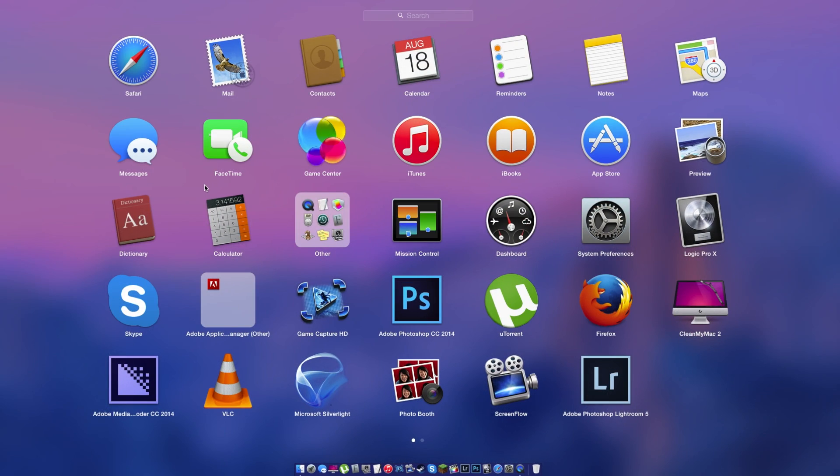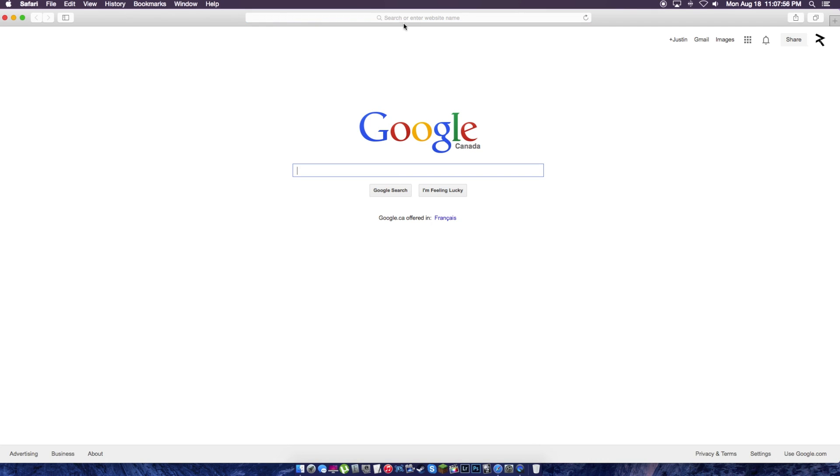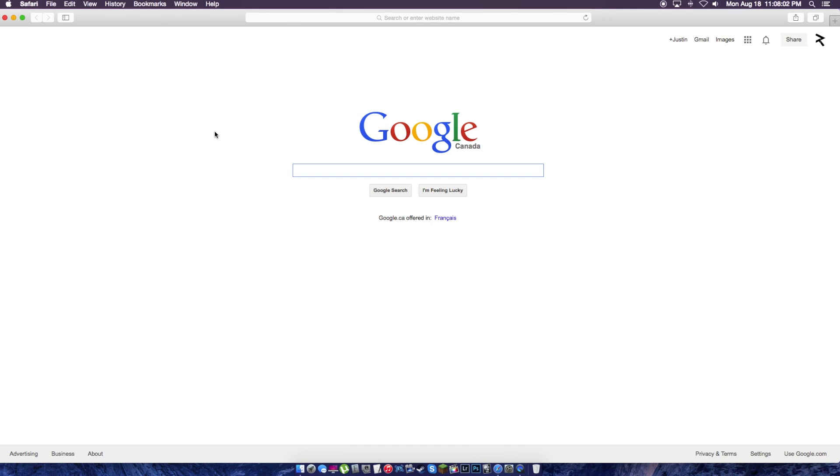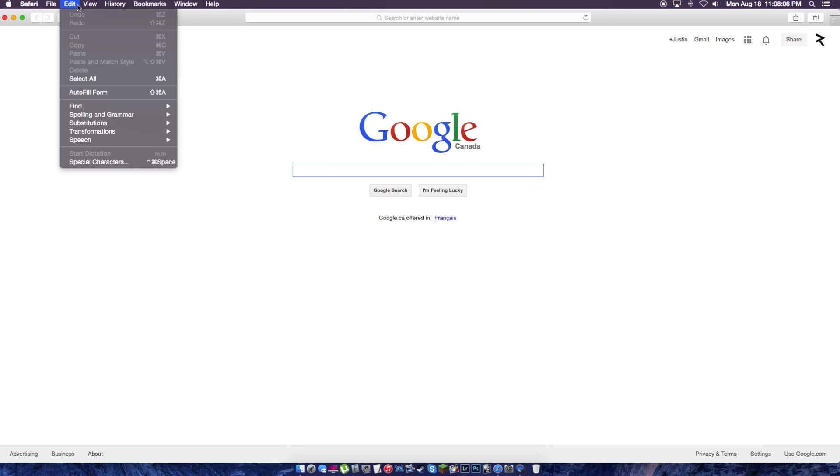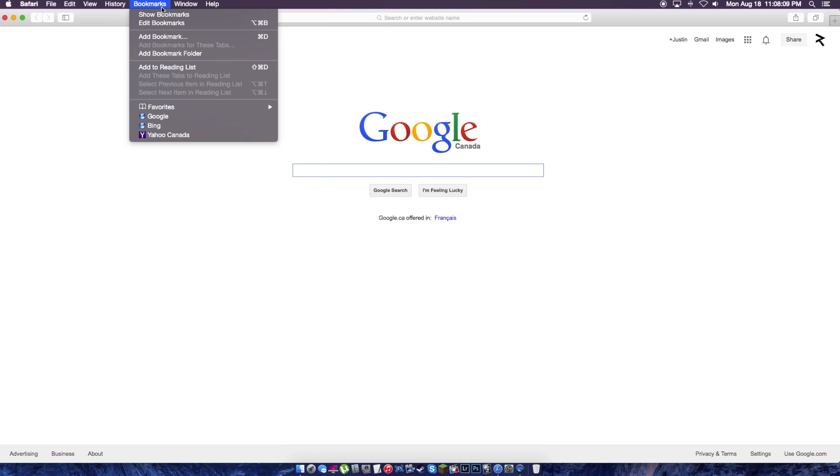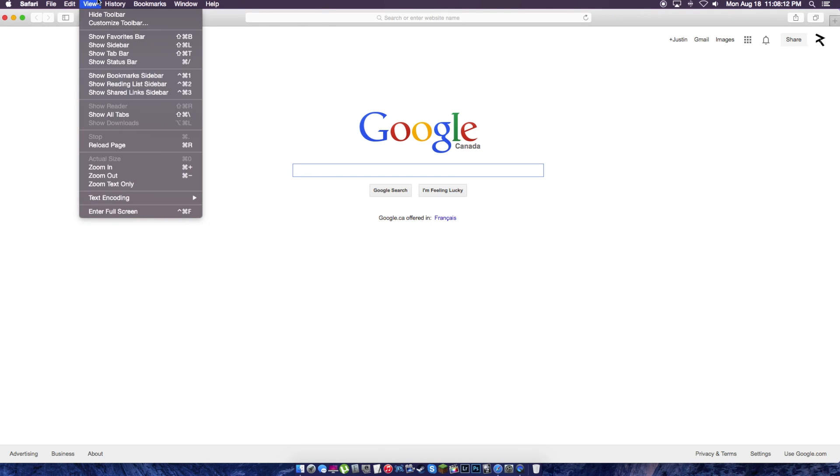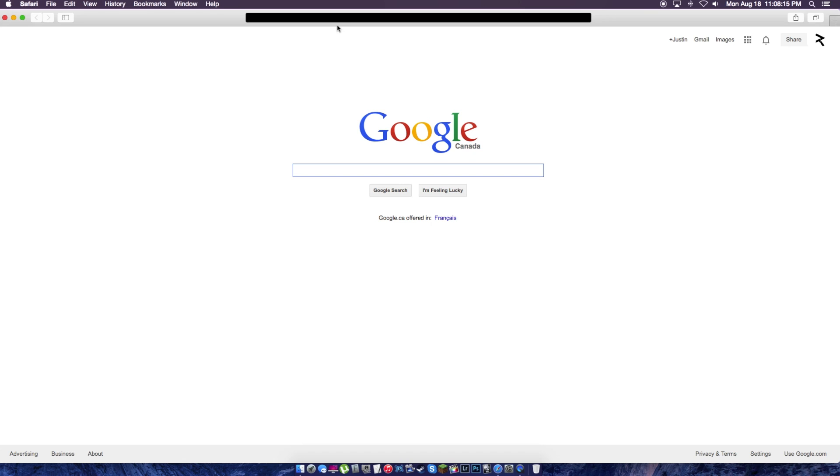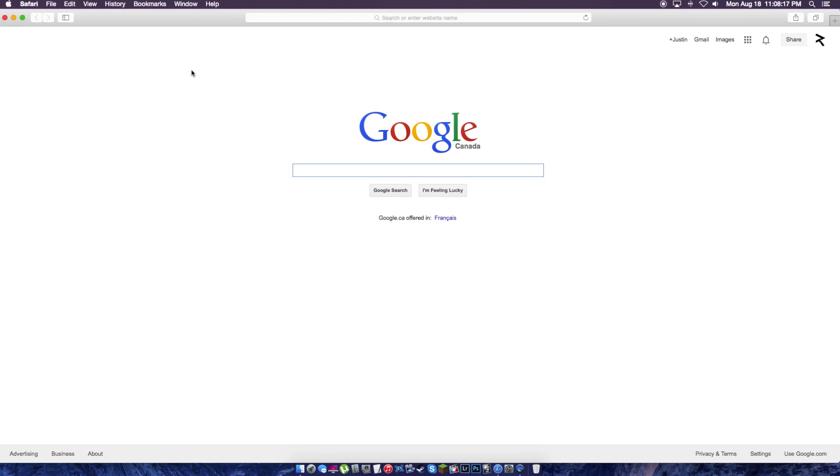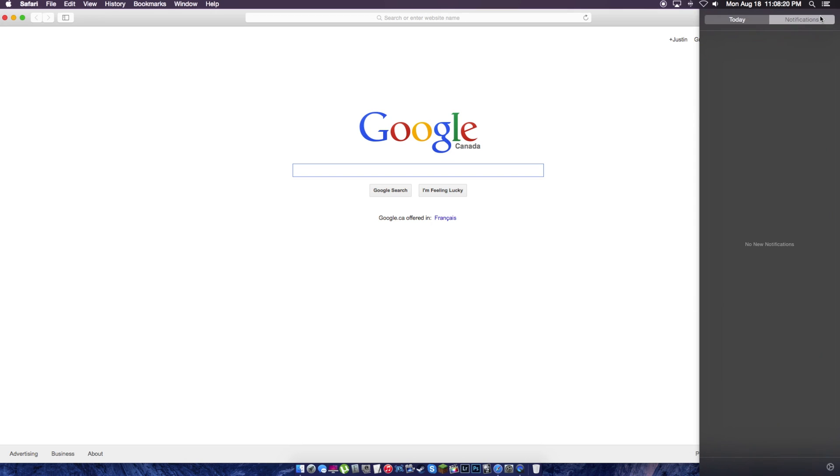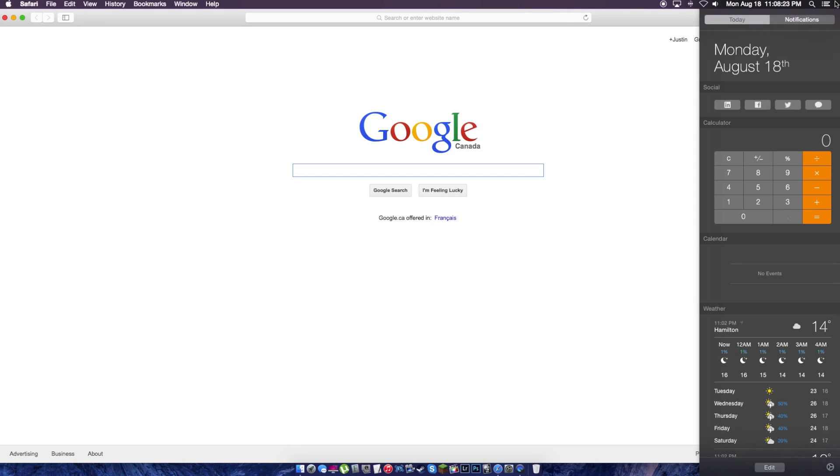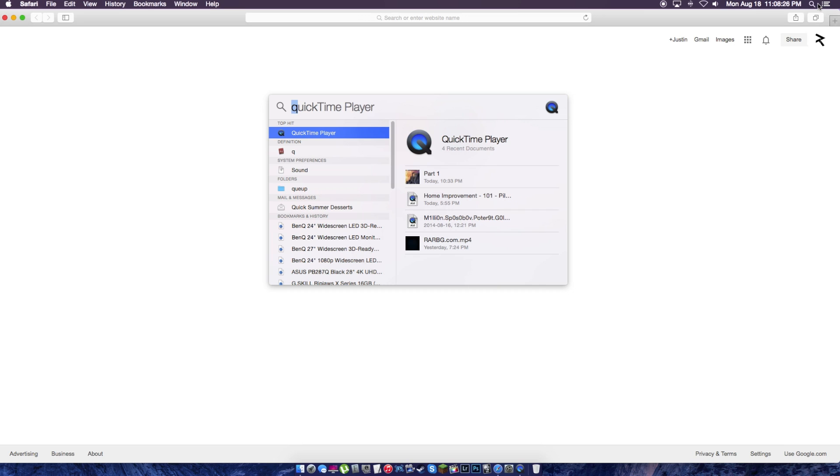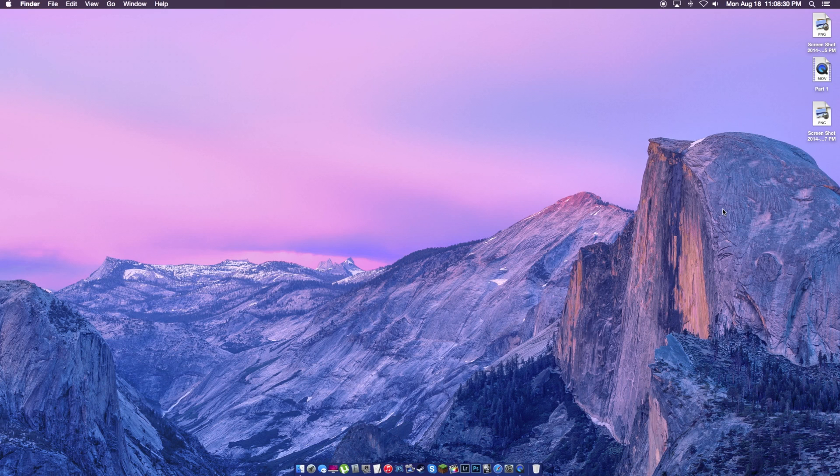Also, they changed a couple things in Safari. But I'm not really going to jump into, like, a full Safari review. As you can see here, it's pretty much almost the same as anything else. As Safari goes. That is weird. Okay, that bar went black. Nothing really changed here. Notifications. Nothing has really changed here in that.